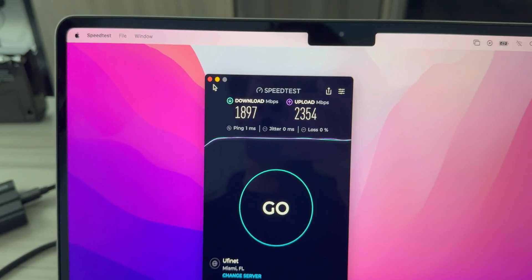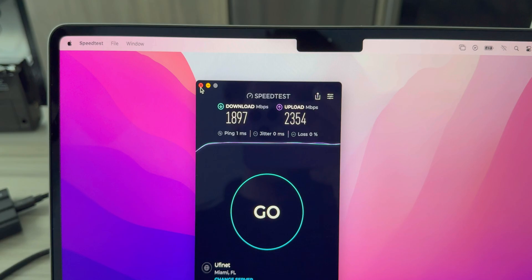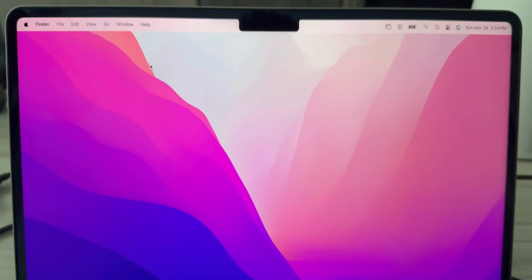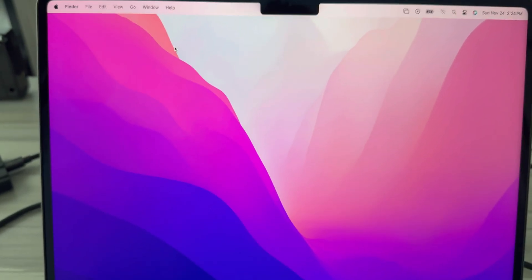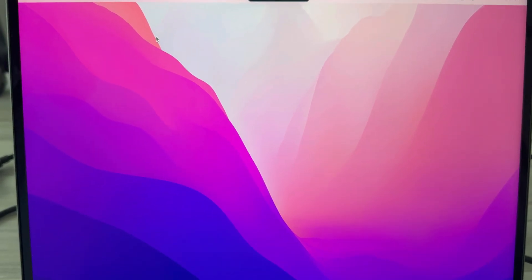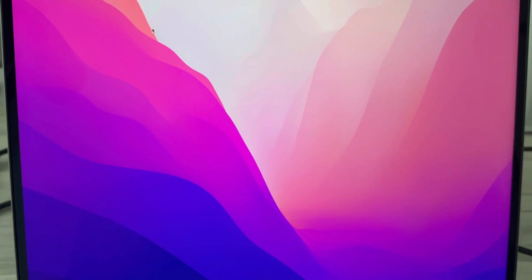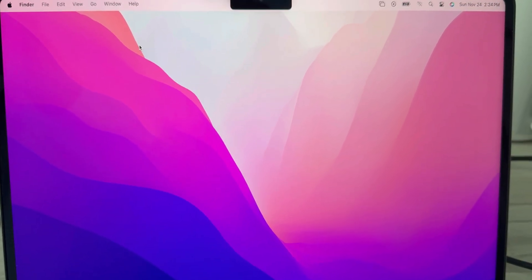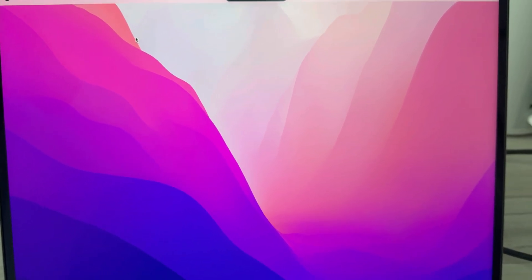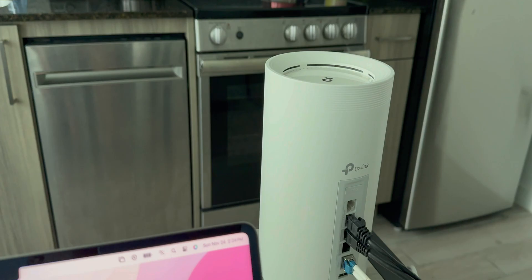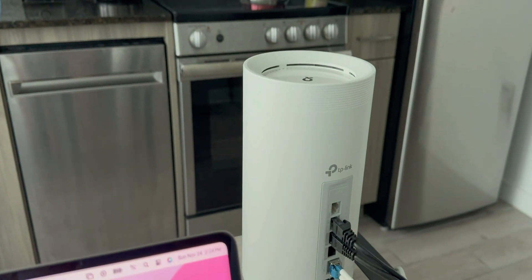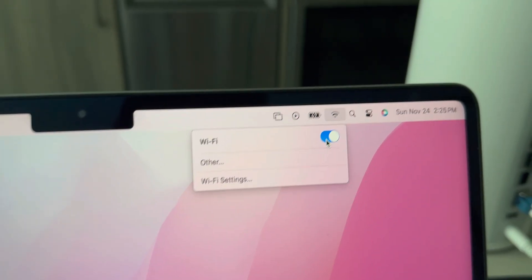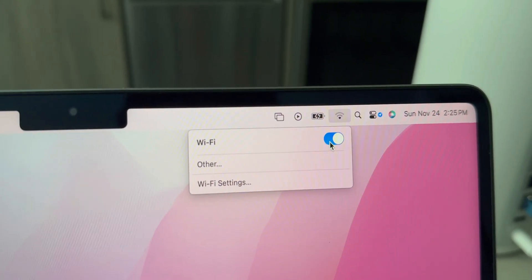Let's try out using a combined 2.4 gigahertz and 5 gigahertz band, how well this M2 MacBook Air is able to perform with a WiFi 7 access point. We are turning on WiFi and we are connected.